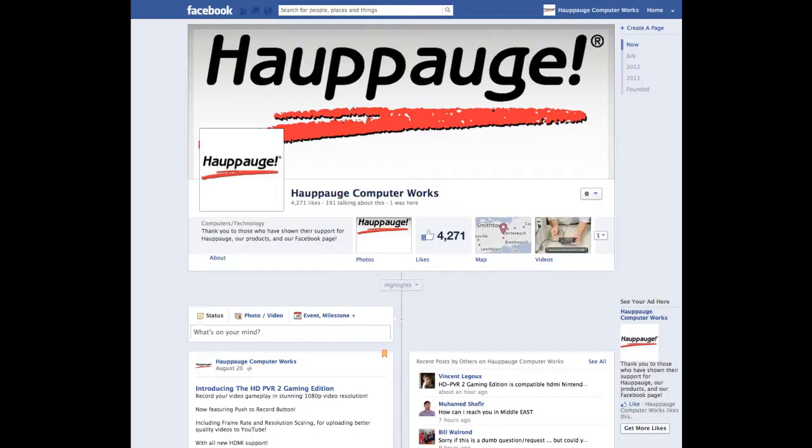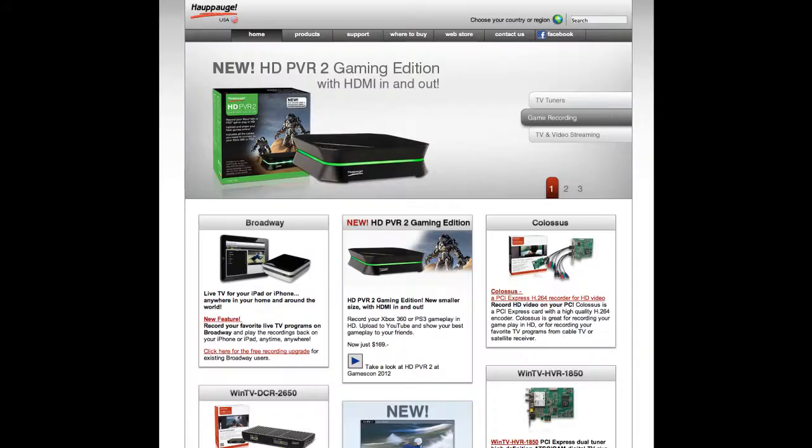That'll wrap up this episode of the Hauppauge Product Preview. From all of us at Hauppauge, thank you for watching. I hope this video was helpful for you. If you have any questions or want to learn more about our products, visit us and like us on Facebook, or you can visit our website at www.hauppauge.com.